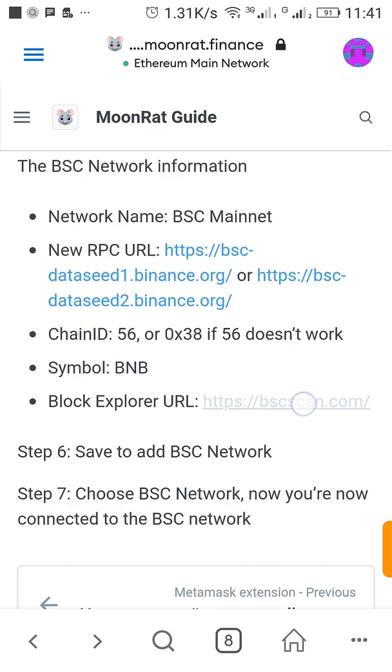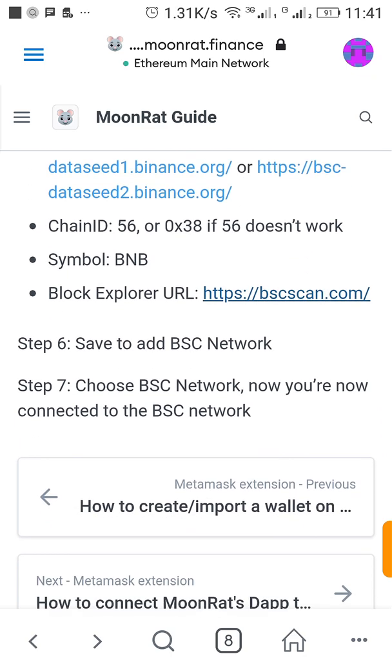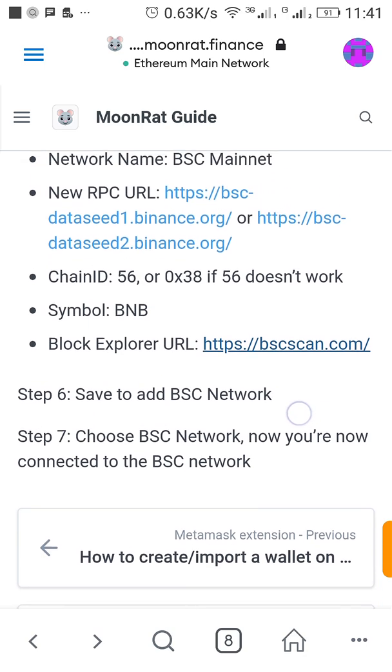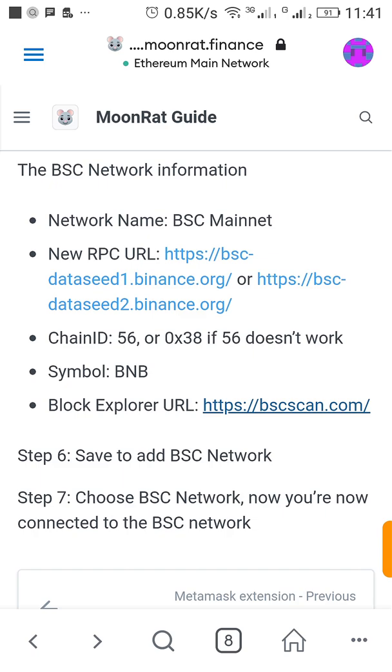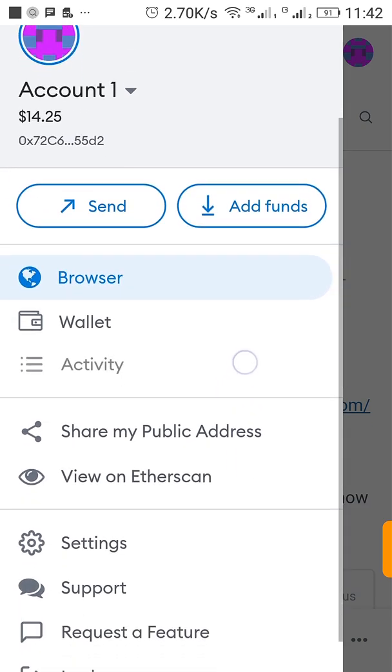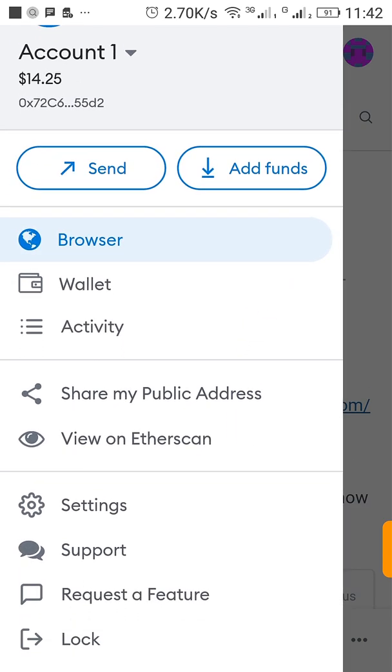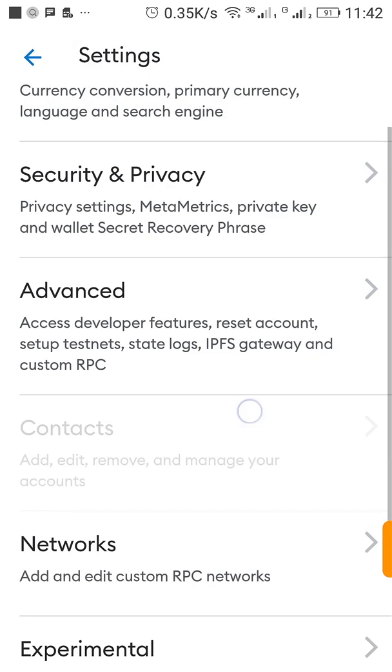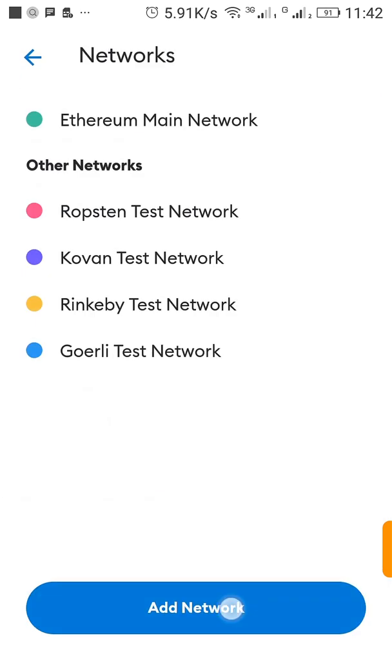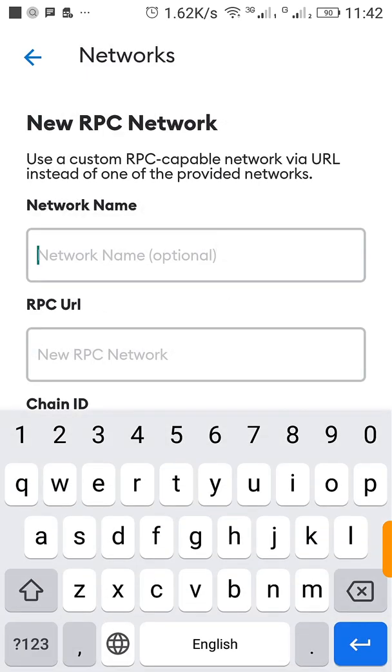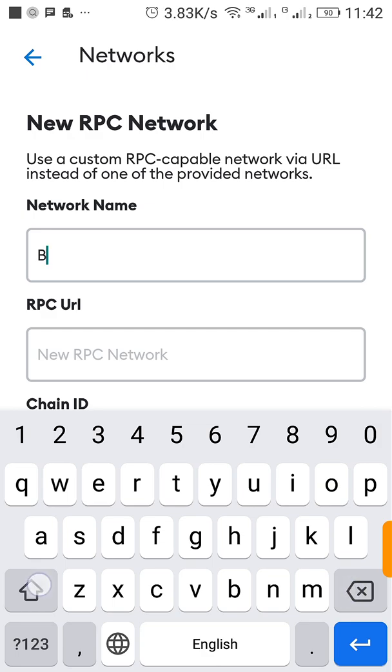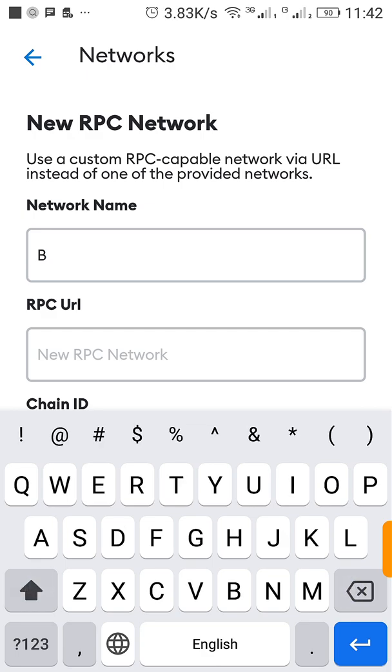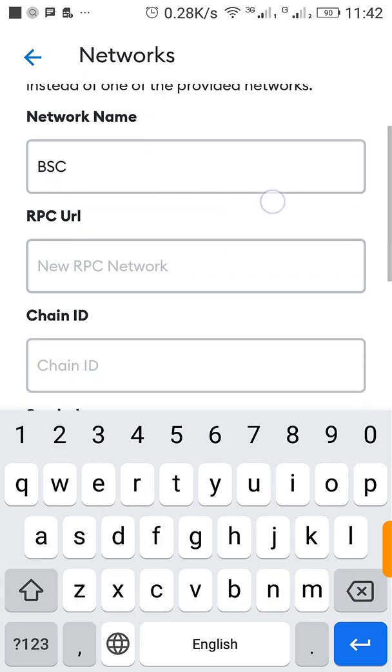Then the symbol is BNB and the block explorer is bscscan.com. So I'm going to drop this information in the first comment of this video so that it will be handy for you. So we go back to our MetaMask, click on Settings, click on Networks, click on Add Network.